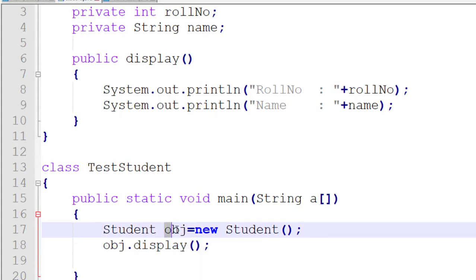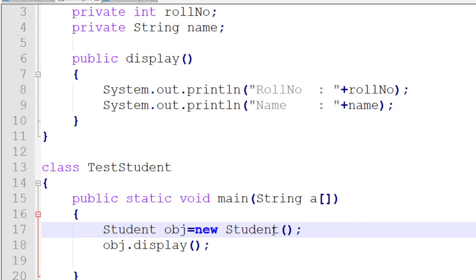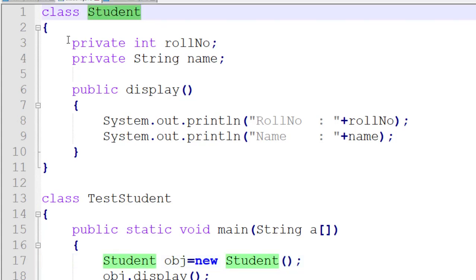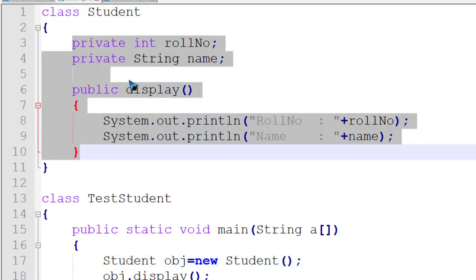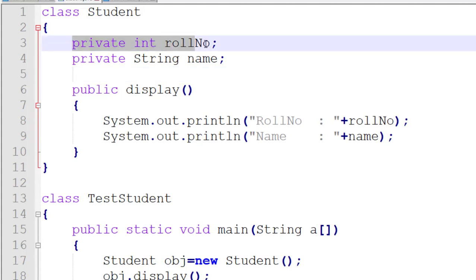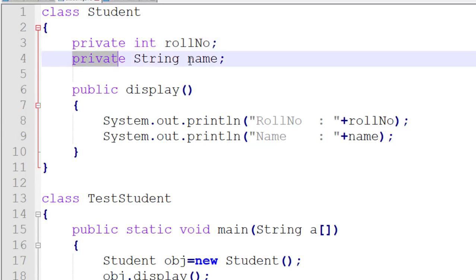I created an object — this is my object, this is the reference variable pointing to this object. When the object gets created, definitely the constructor gets called. In the class, there is no constructor available, so the compiler will provide the default constructor to initialize the data members.